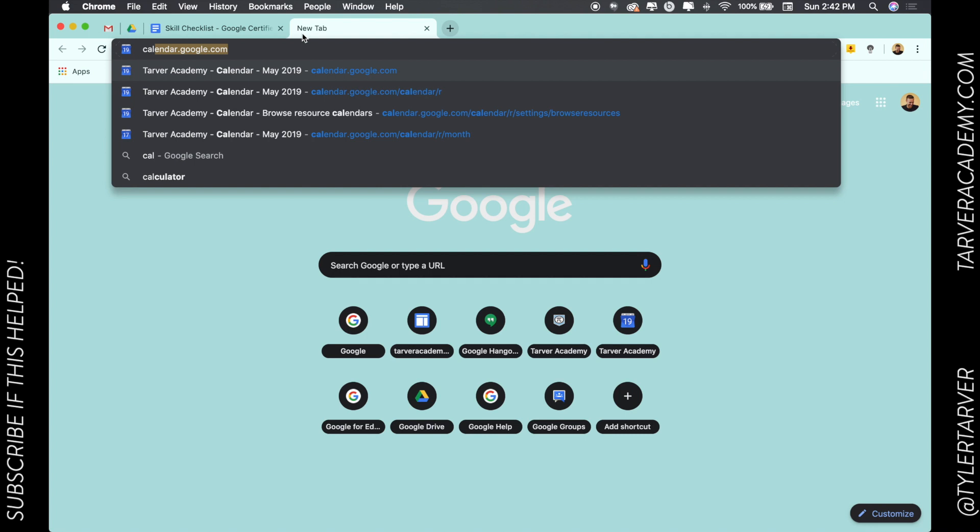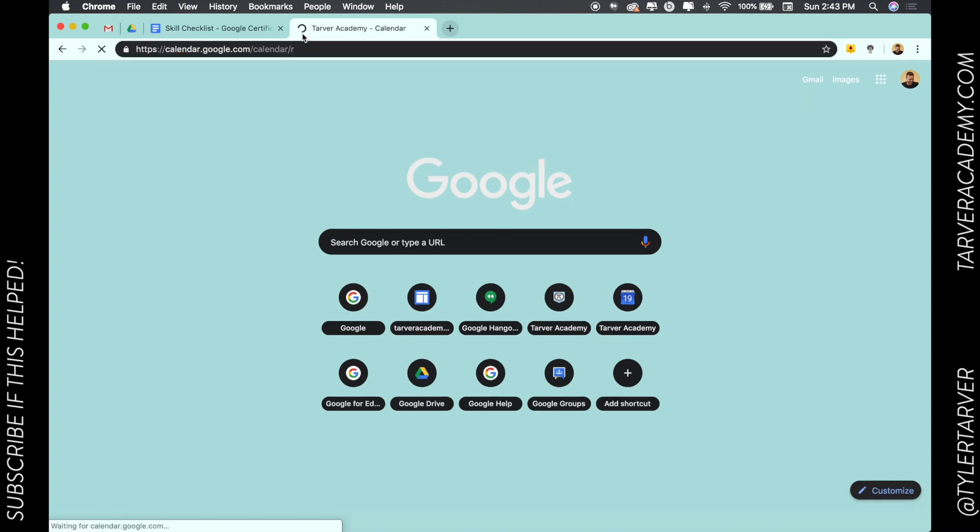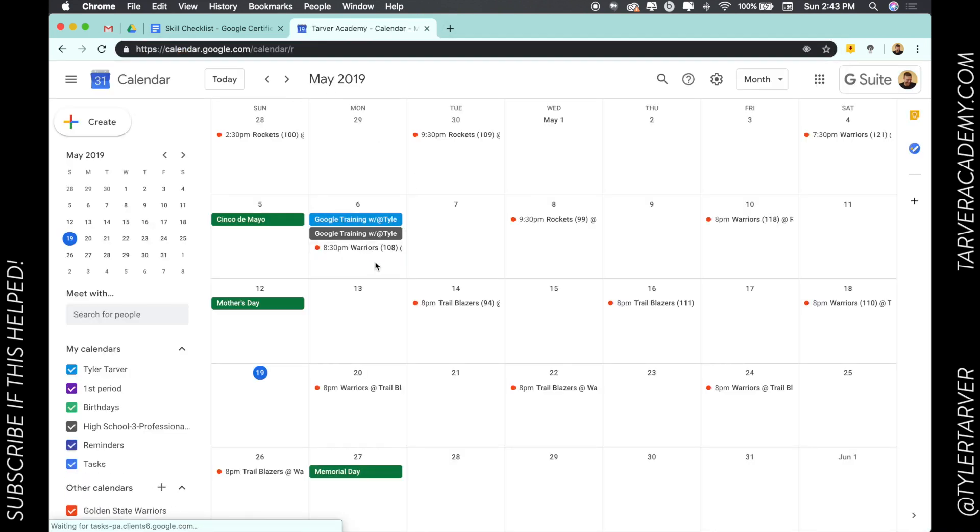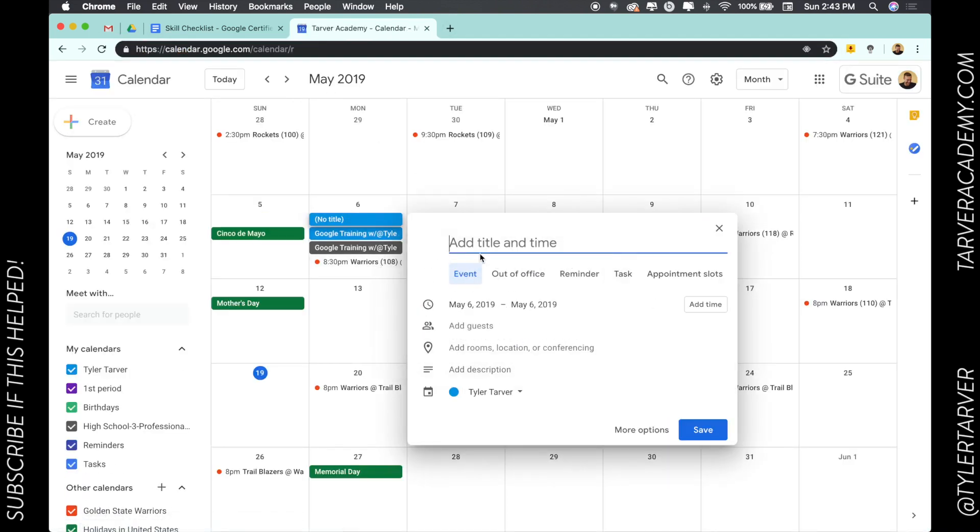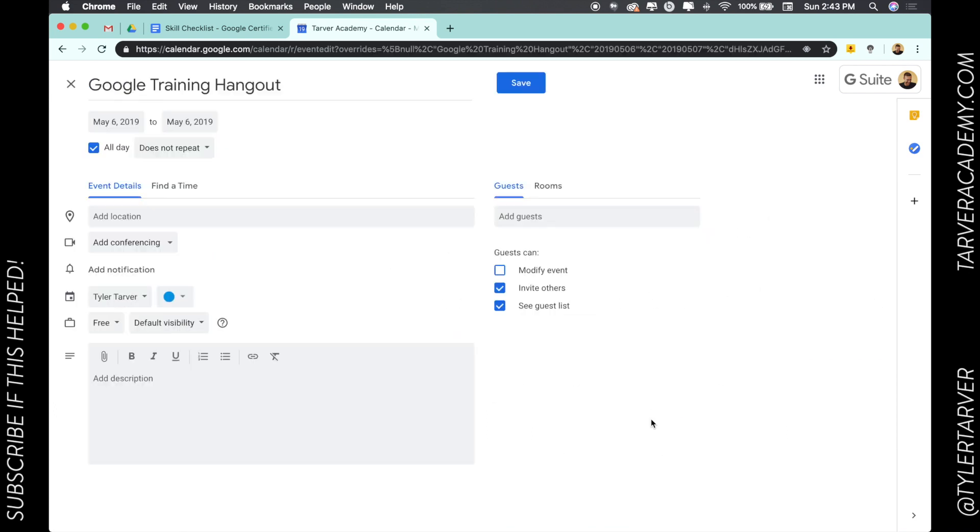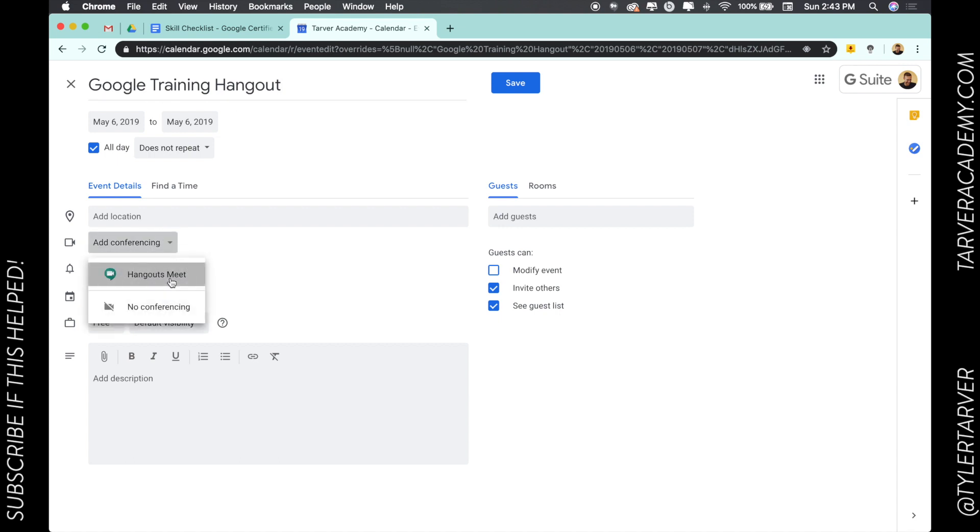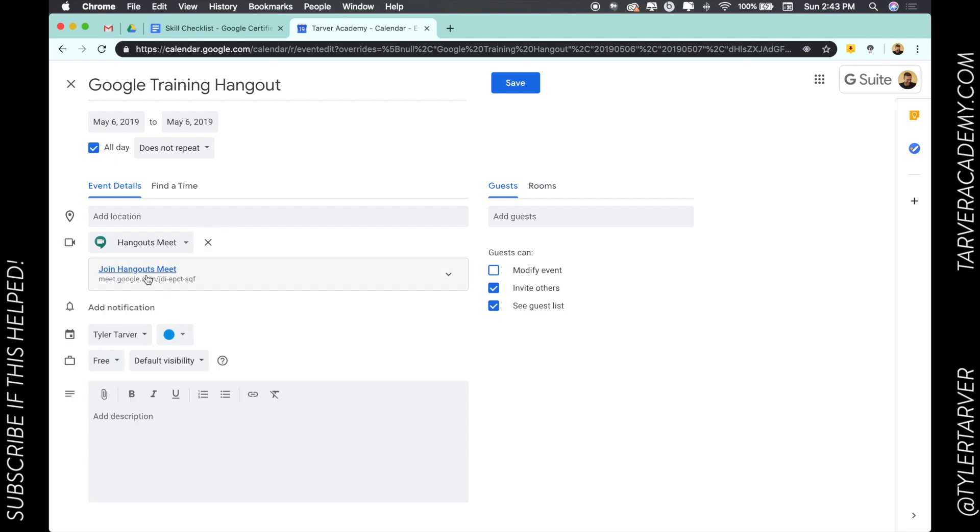So I'm going to go to calendar.google.com. Now whenever you create an appointment, you can have it to where it automatically creates a training hangout. I'm going to go to more options. I can add a conferencing link in here. So once I go in and create that event, I'm going to add conferencing and I want to make it a hangouts meet. So what it's going to do is create a link for us to have this meeting.